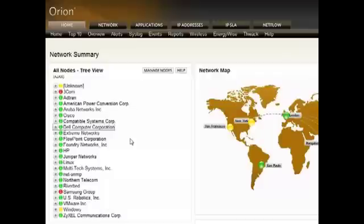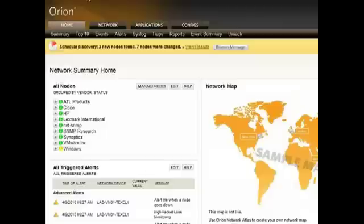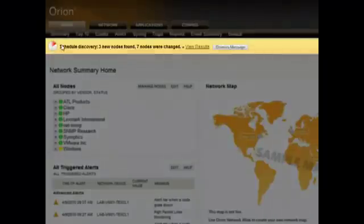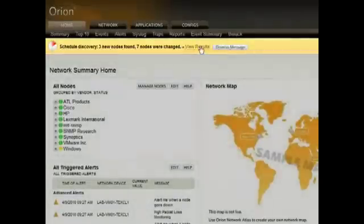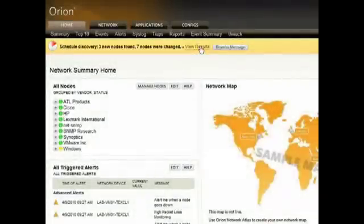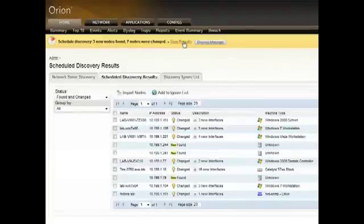Now Orion's automated discovery will run every night and allow you to see what new devices have been added and you can bring them in for management. When new devices have been detected, you'll see right at the top that new devices were found. You can go view those results and then import those devices into Orion for management.